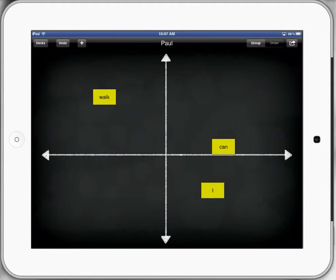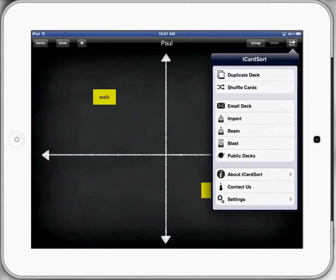So you can actually get some collaboration going with your students in your classes. You can swap iPads, do some more sorting, swap with another student. If you're using Kagan groups in the classroom, you can do a lot of those types of activities with that as well.